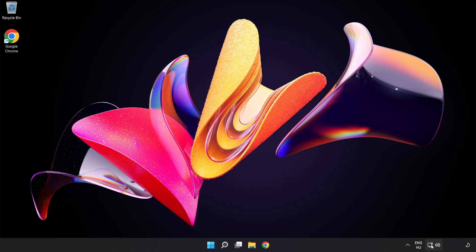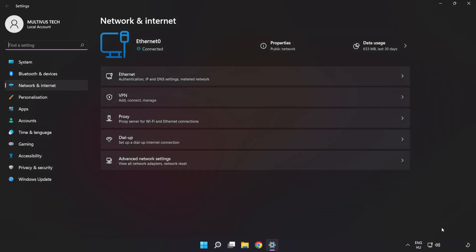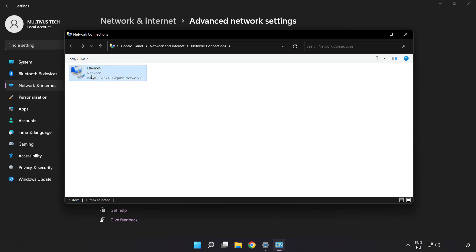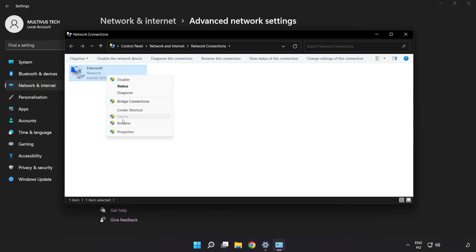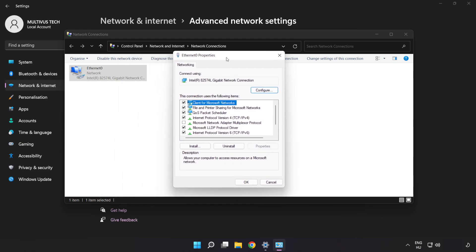Right-click the Ethernet icon and open Network and Internet Settings. Click 'Advanced Network Settings', then click 'More Network Adapter Options'. Right-click your network connection and click 'Properties'. Click 'Internet Protocol Version 4' and click 'Properties'.